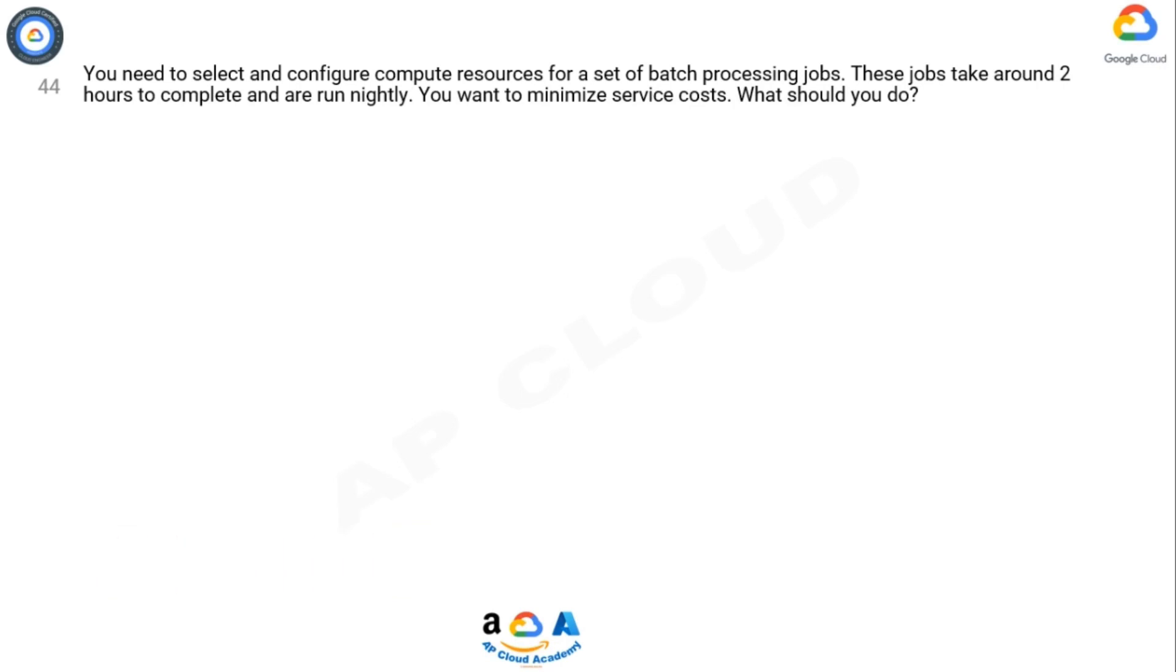You need to select and configure compute resources for a set of batch processing jobs. These jobs take around two hours to complete and are run nightly. You want to minimize service costs. What should you do?